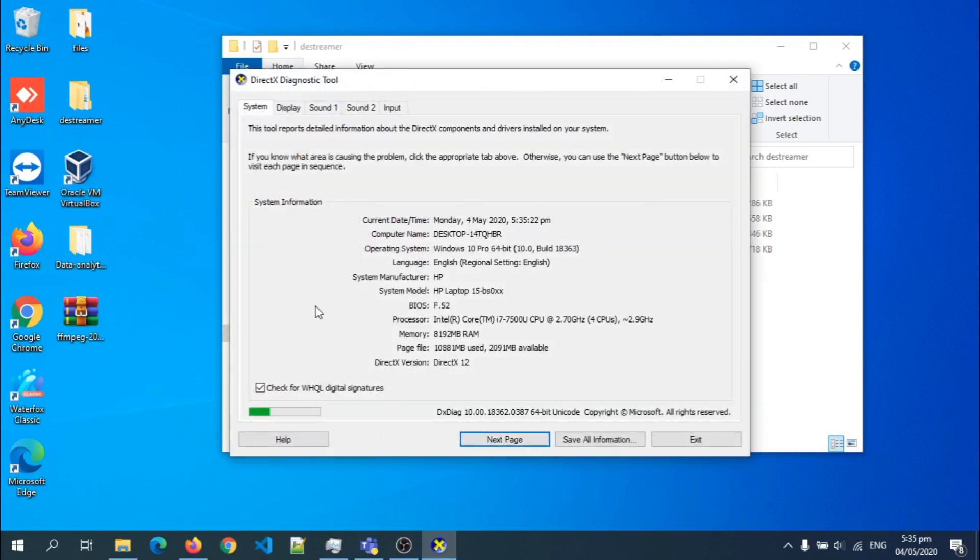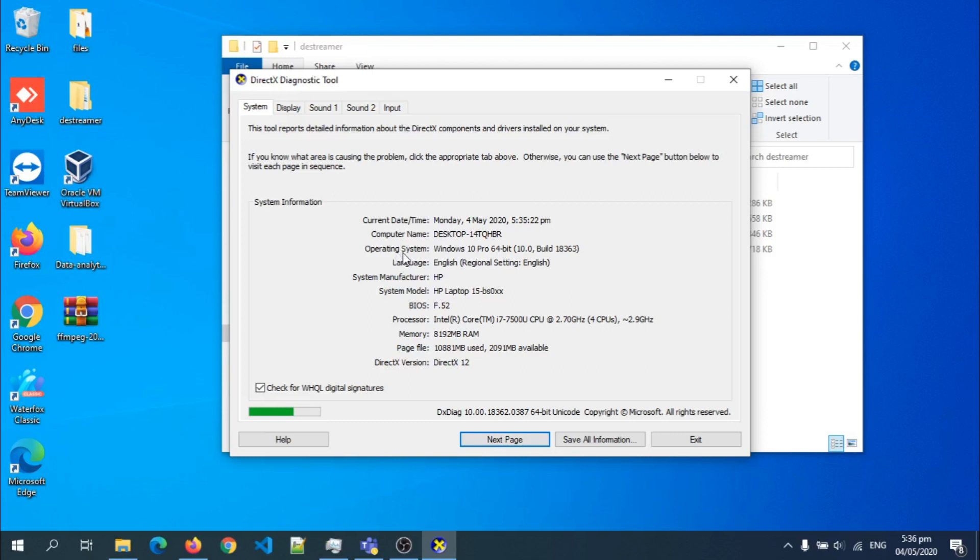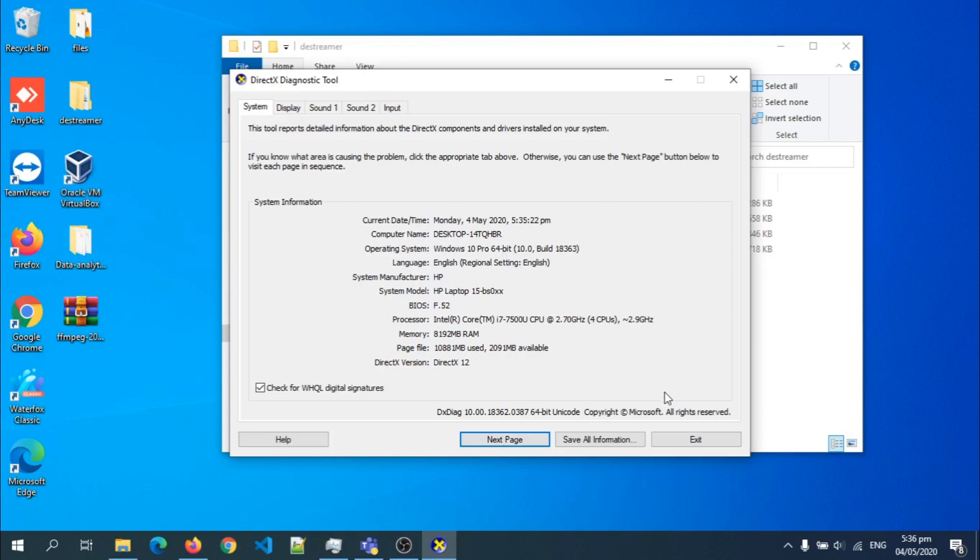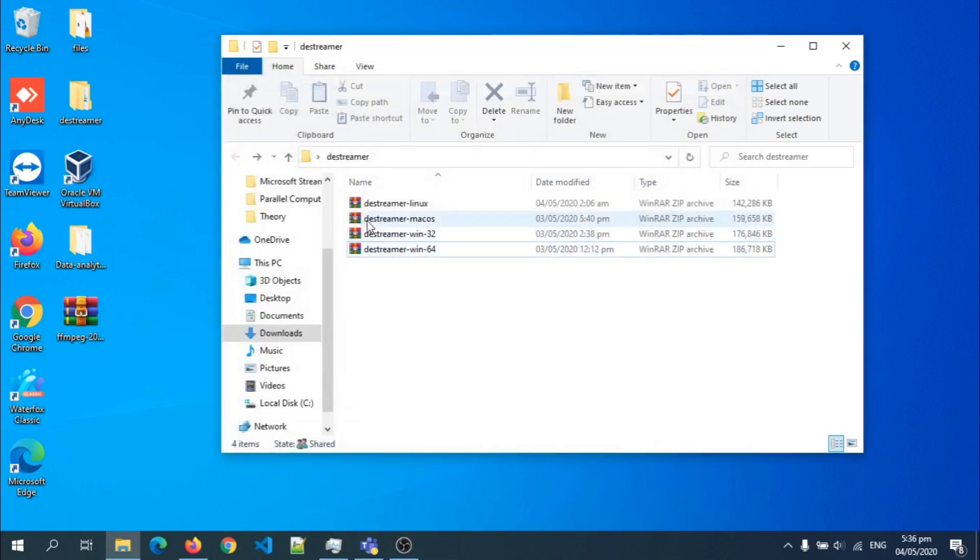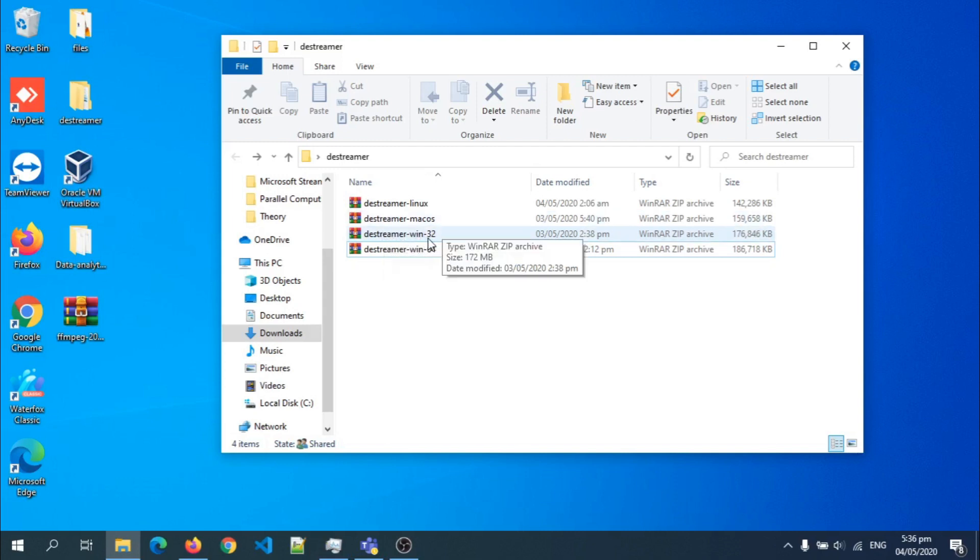Okay, it's been opened. So as you can see here, that's my computer name and operating system. This is all we need. My operating system is Windows 10 Pro 64-bit. So as you can see, I'm using the 64-bit. If yours is the 32-bit, then you would have to download the Destreamer Win32 version.